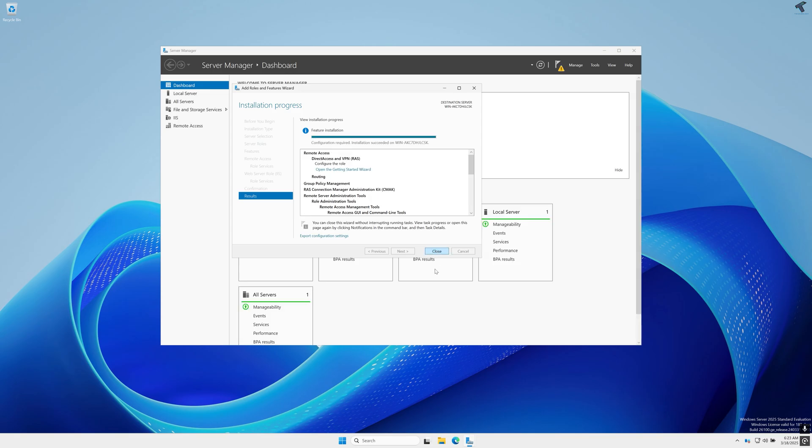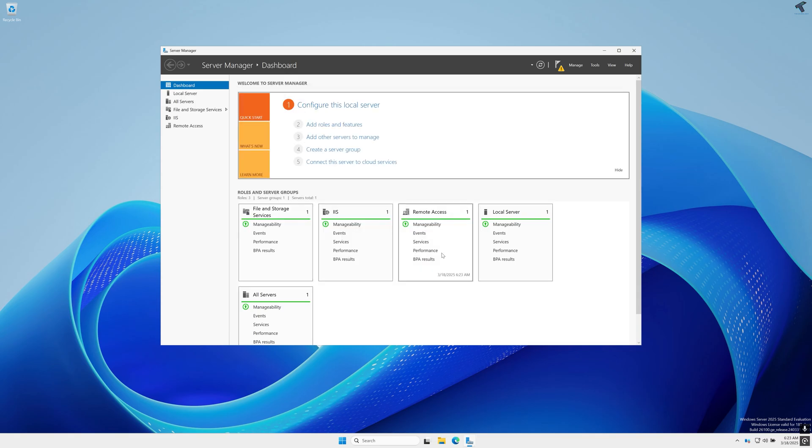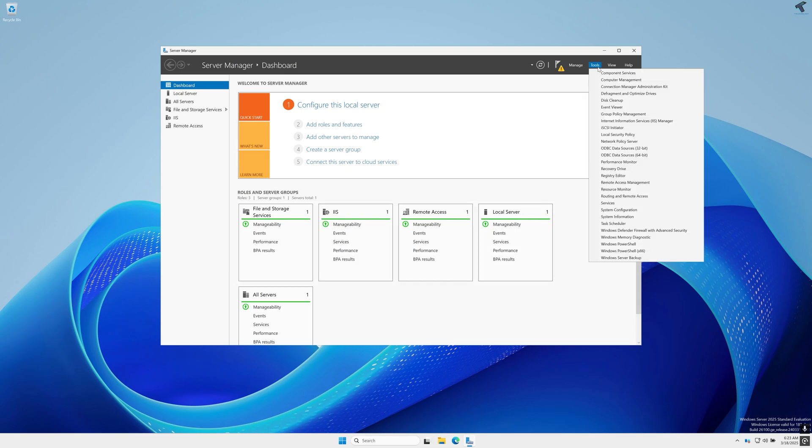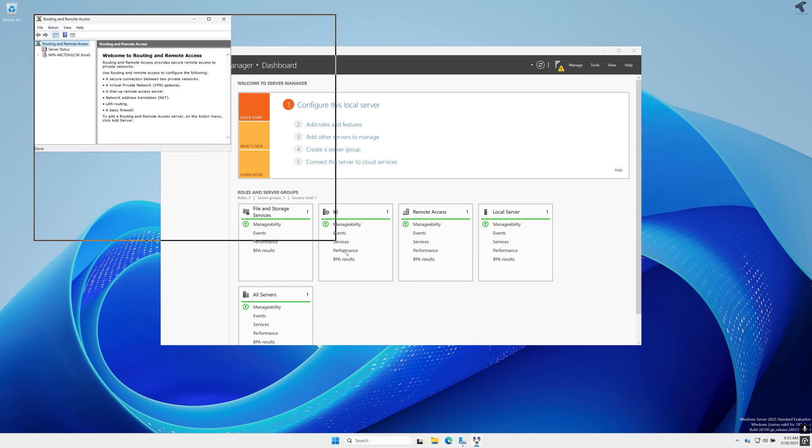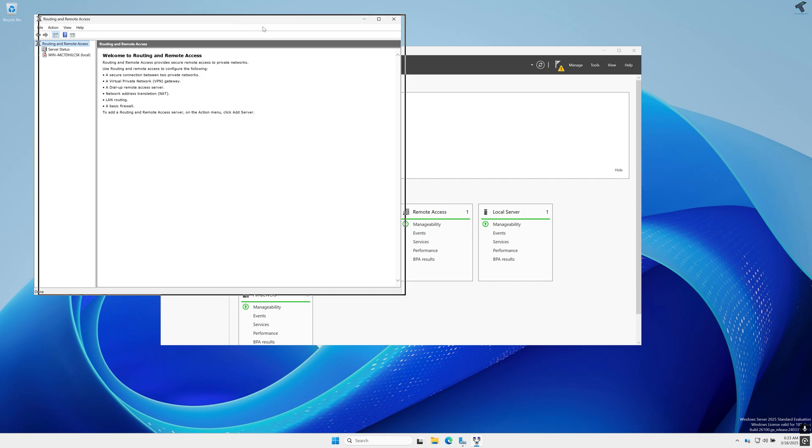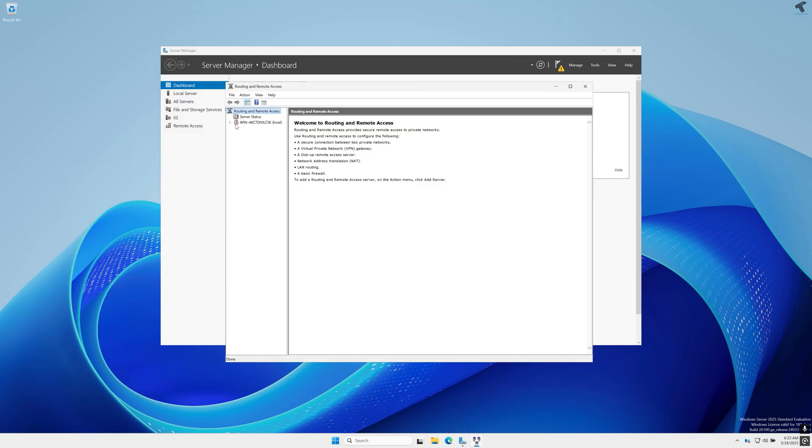After installation is done, simply click on Close. Now I have to configure Routing and Remote Access. Right click on your server and select Configure and Enable Routing and Remote Access.